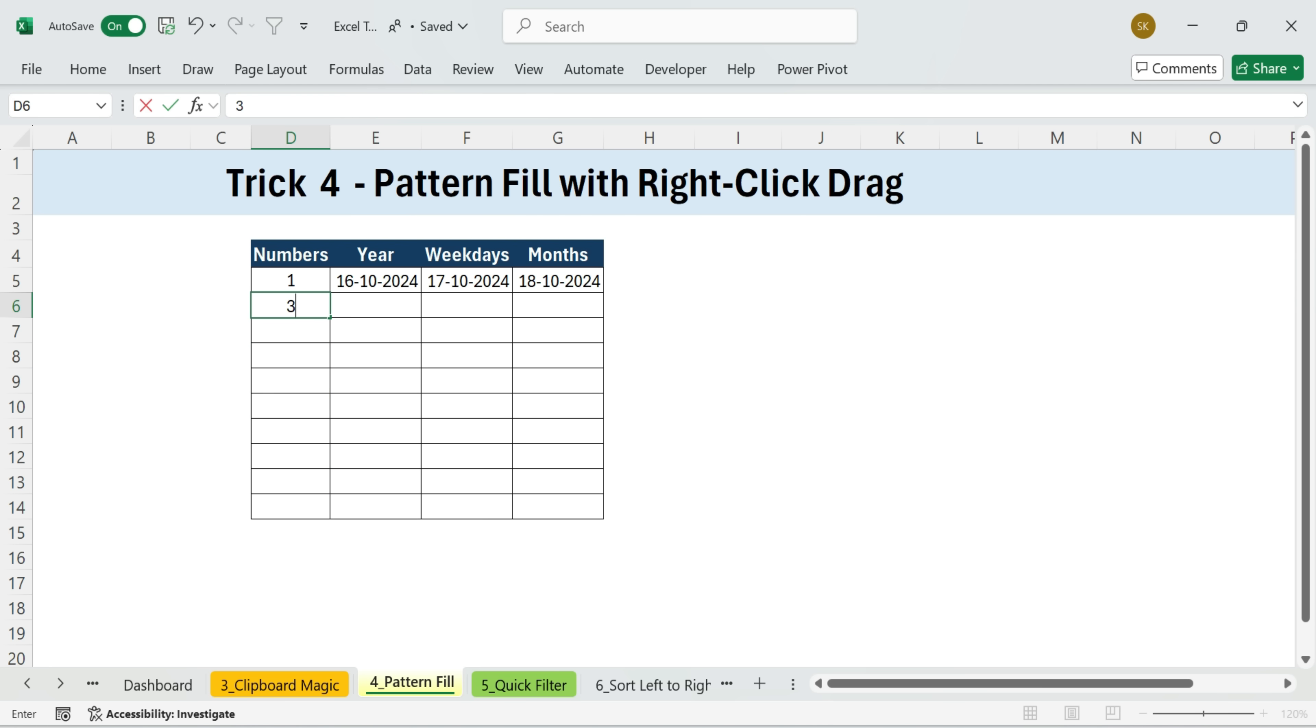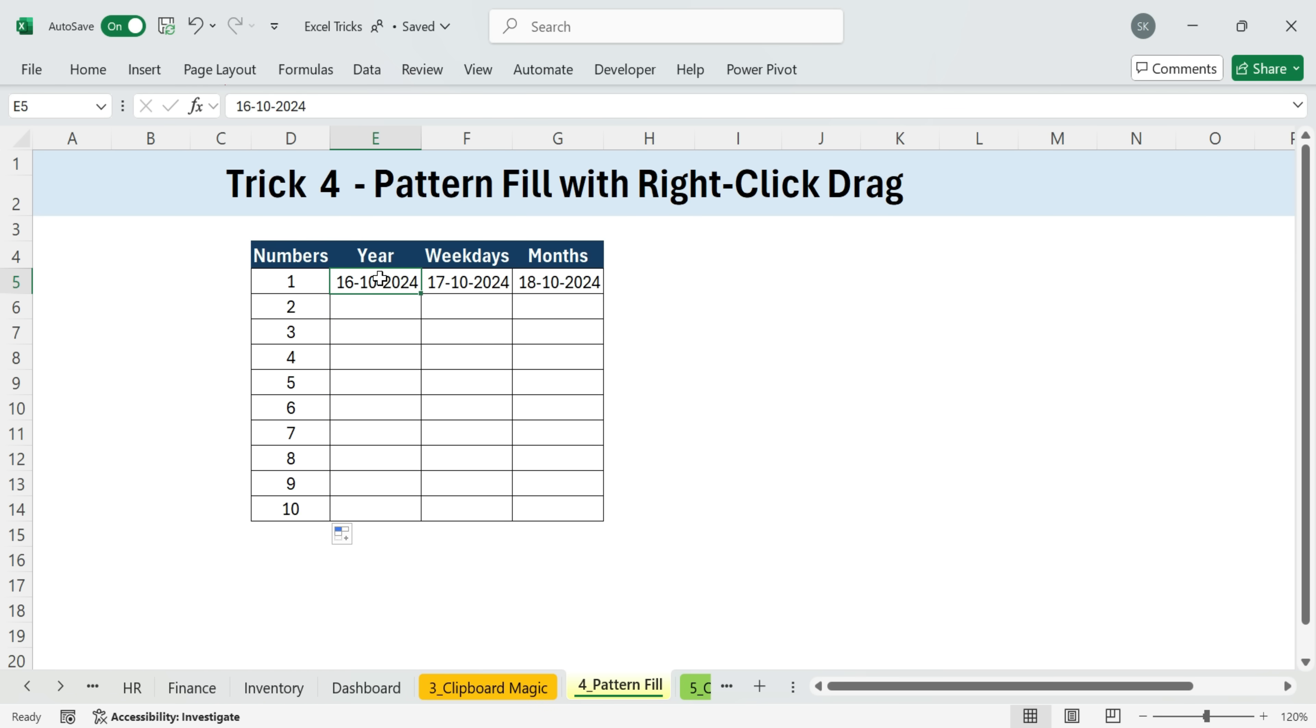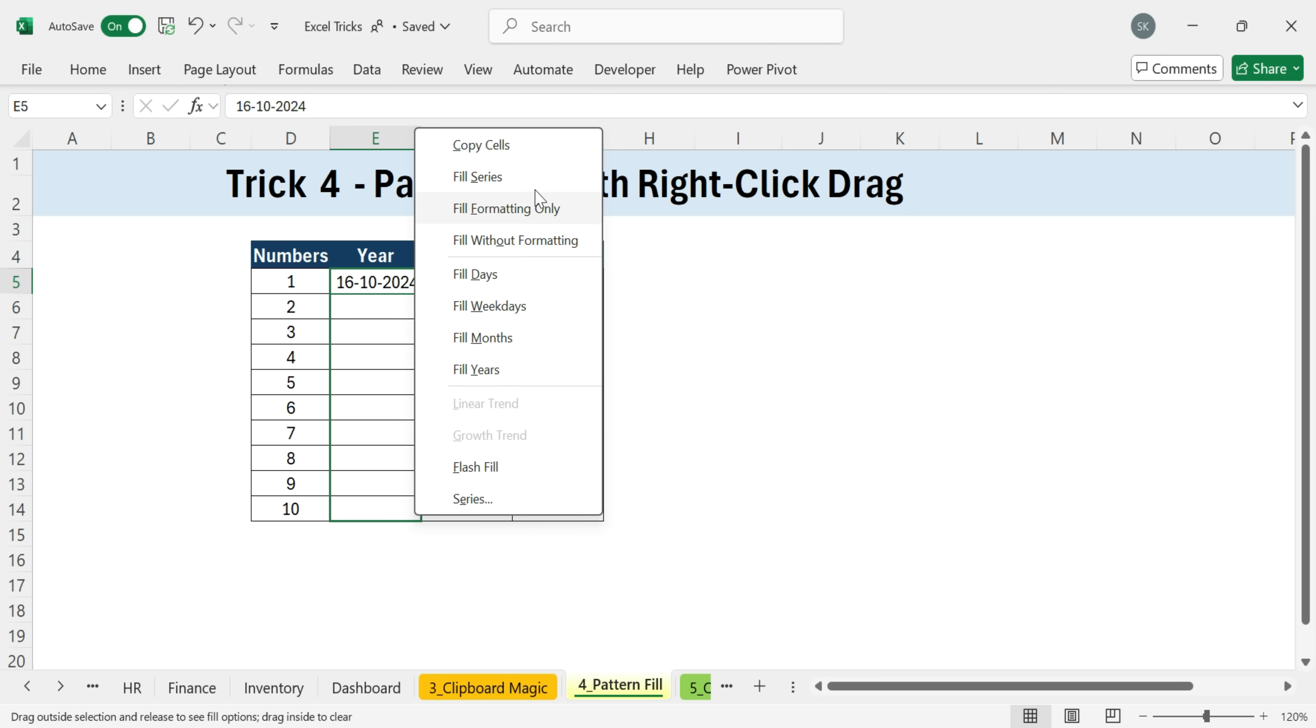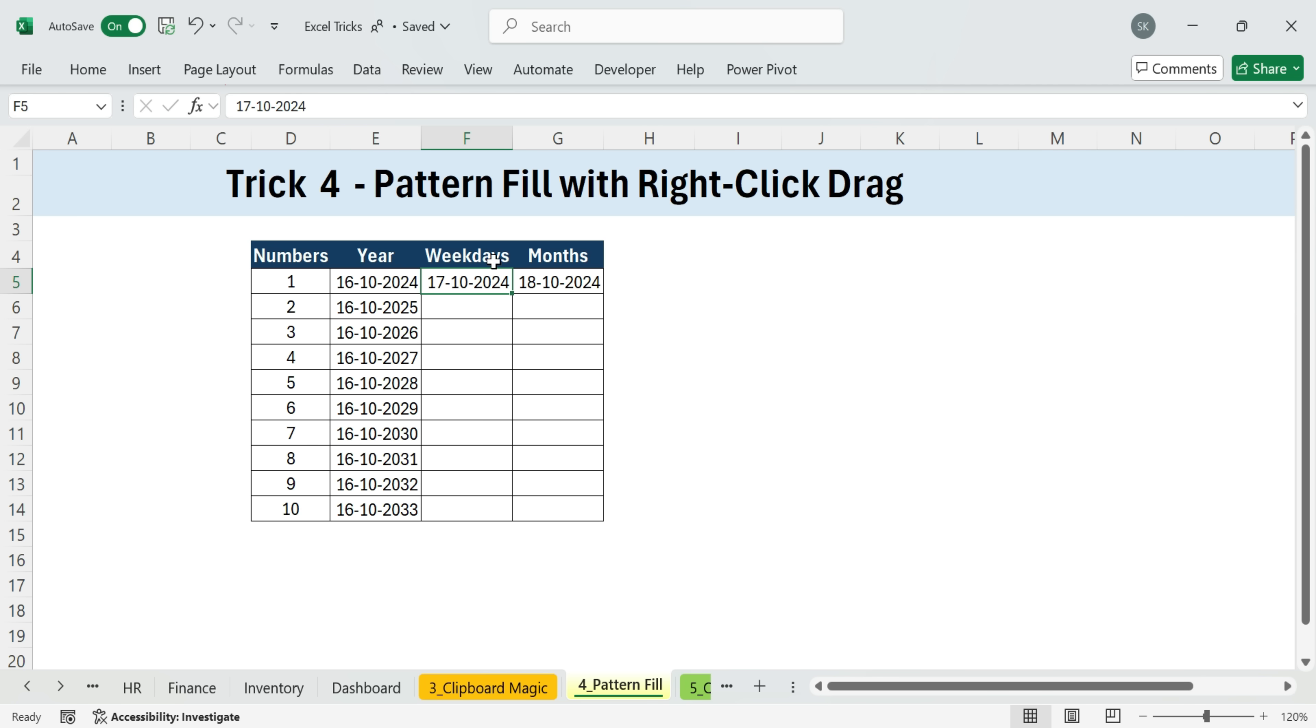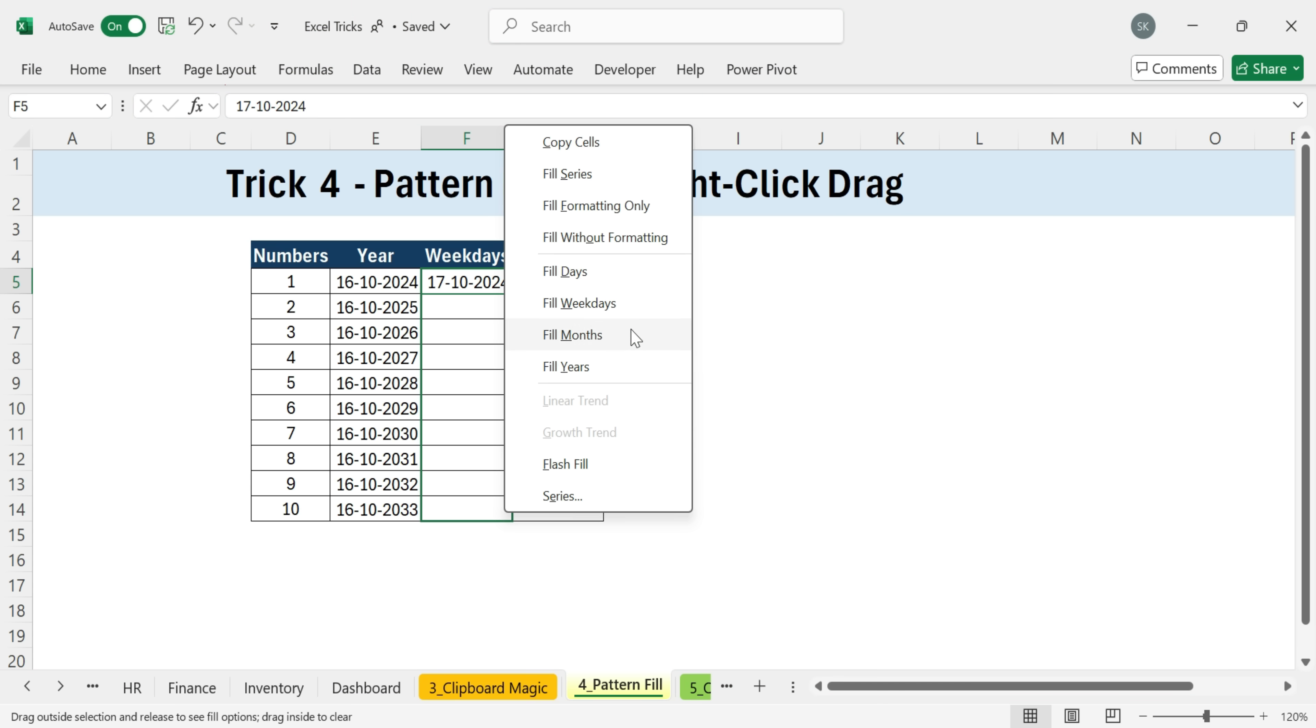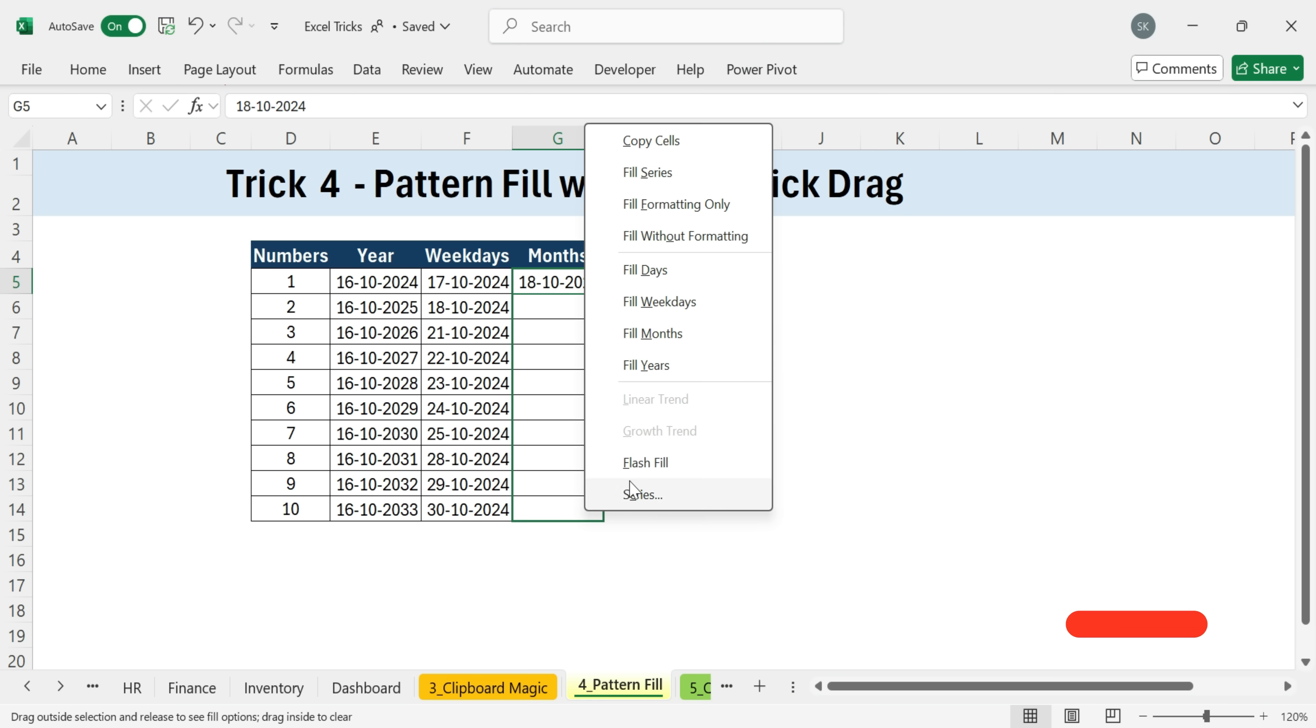Same with custom patterns. Type three, five, and it figures out you mean add two each time. But here's the hidden upgrade. Instead of left dragging the fill handle like usual, right-click and drag. When you release, Excel gives you a special menu. Fill days, weekdays, months, years, even more options. Try fill years. Suddenly, it jumps 2025, 2026, 2027, and so on without you typing a single extra digit. Right-click plus drag equals a whole extra toolbox for filling patterns, weekdays, months exactly the way you want.